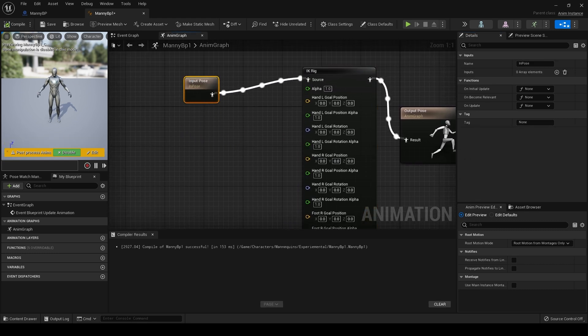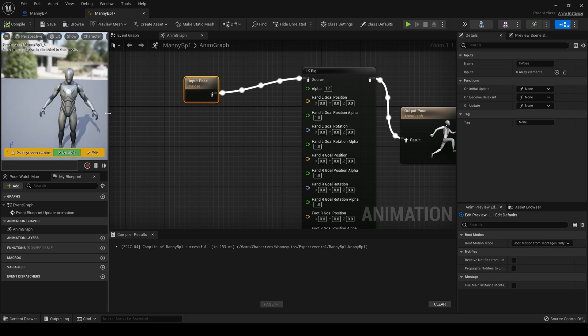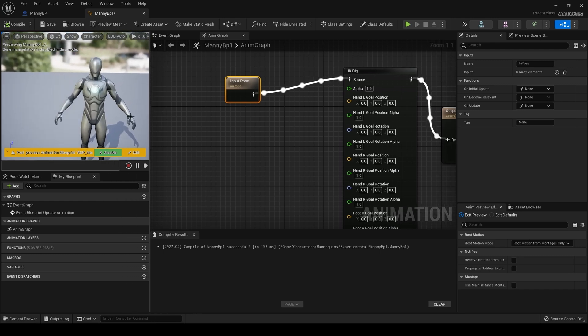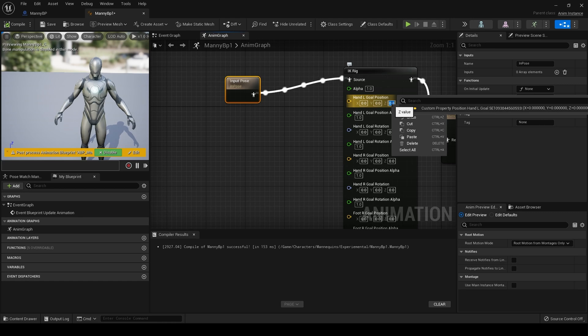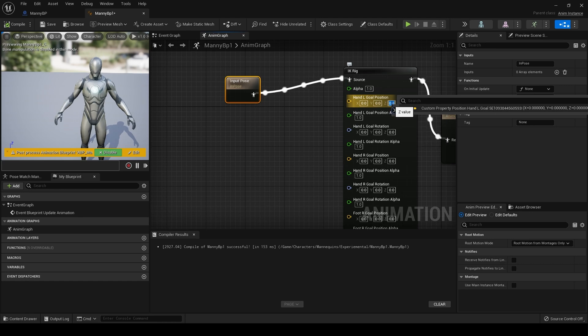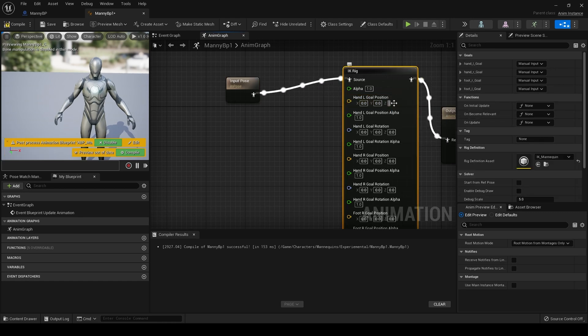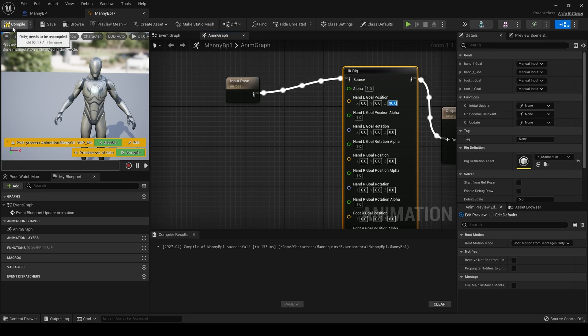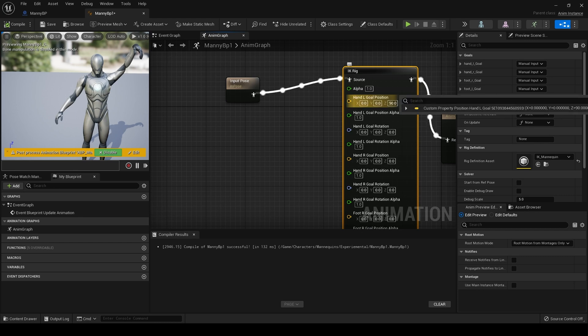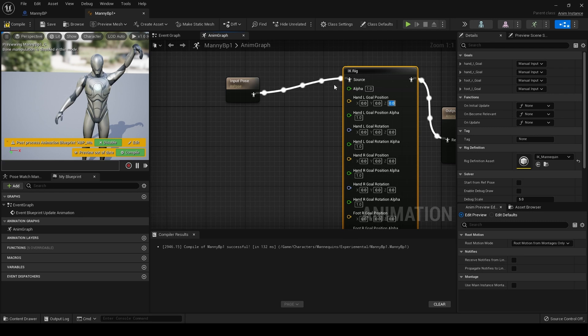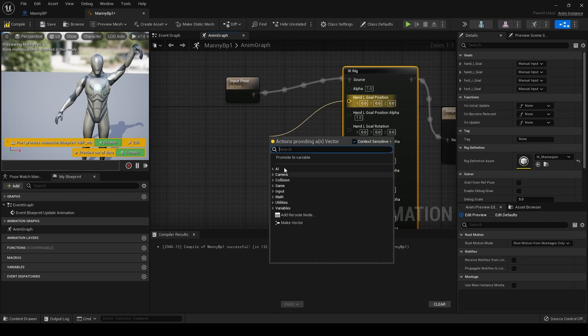And hit compile, you'll see his arm goes up in the air. So the IK rig is now exposed to blueprints, which is fantastic. And what we can do then is drag off and promote to a variable.